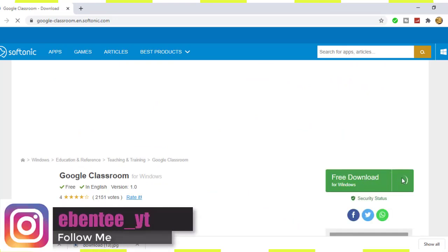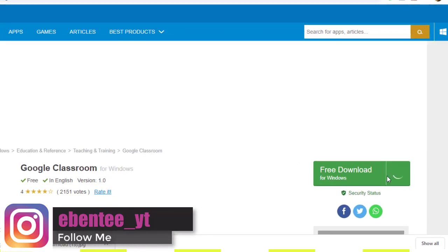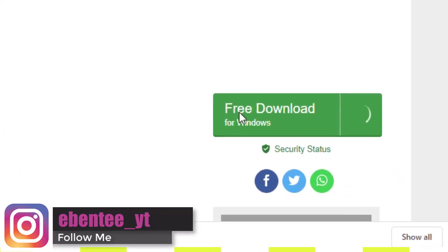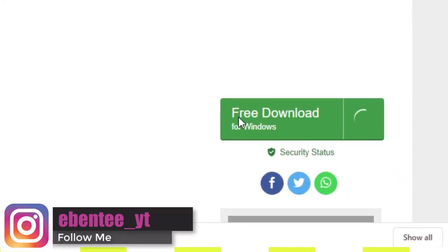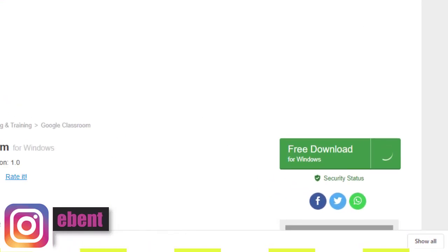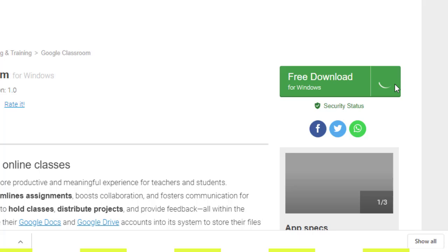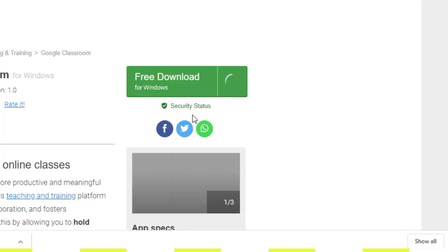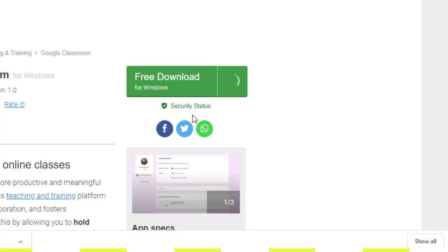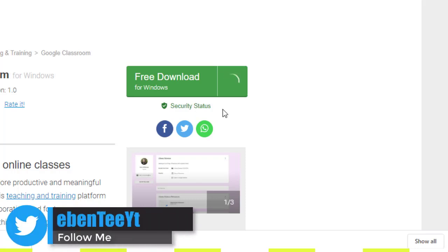So wait for this thing to finish loading, then you click on the download. As we are waiting for this to finish loading, subscribe to my channel and also give us a comment in the comment section so that the video can be suggested to many people. Let the engagement be high, please.